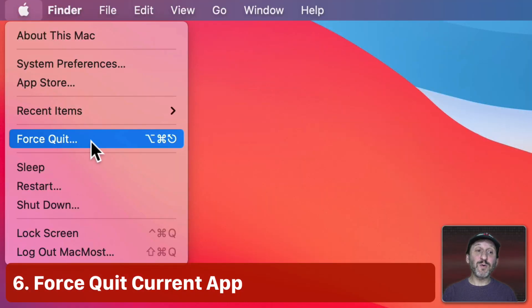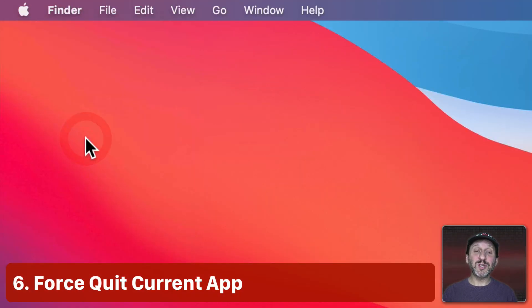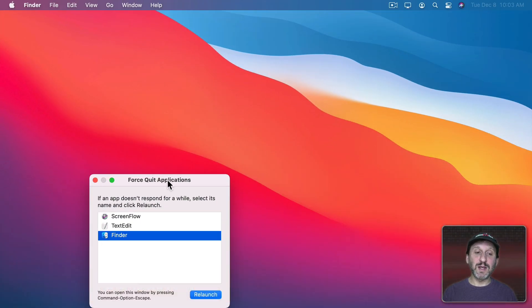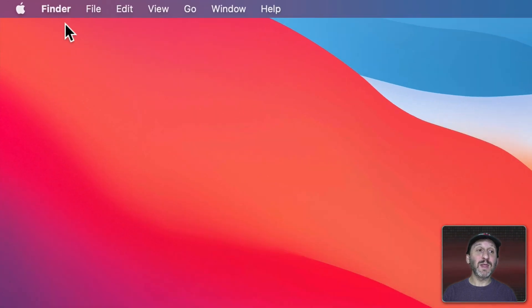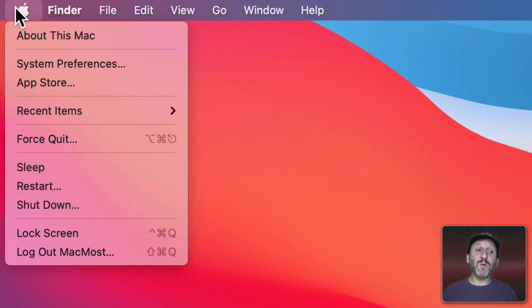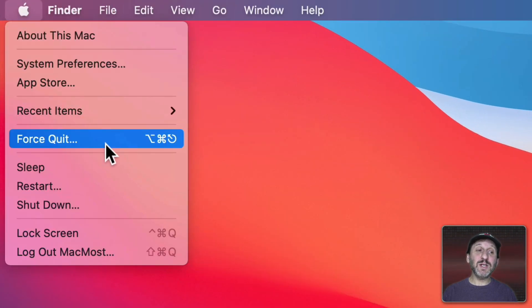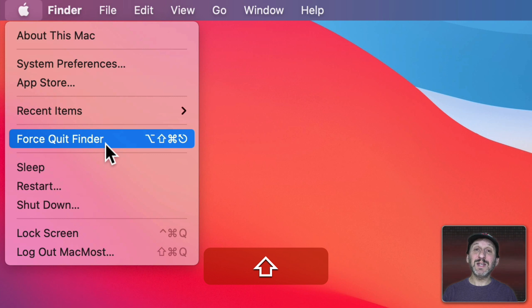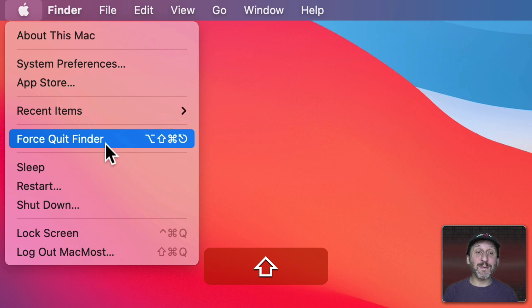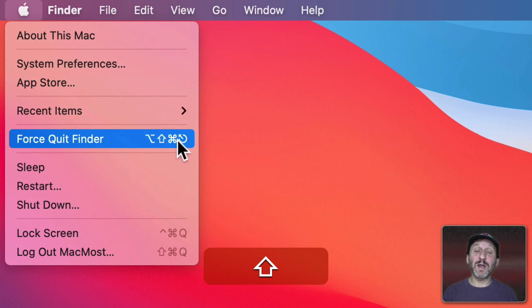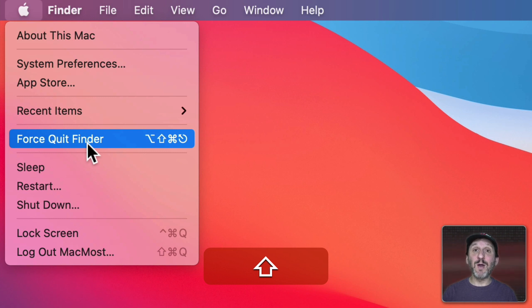The next item is Force Quit. This will bring up the special screen that allows you to Force Quit any application currently running. But you can also hold the Shift key down and Force Quit changes to Force Quit and the currently running app. In this case the Finder. But it could be any app that you have that is at the front. Notice the keyboard shortcut updates as well. This will try to Force Quit that app without taking you to that extra screen to select it first.